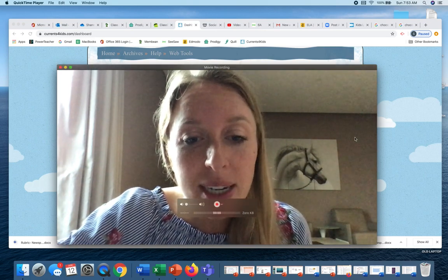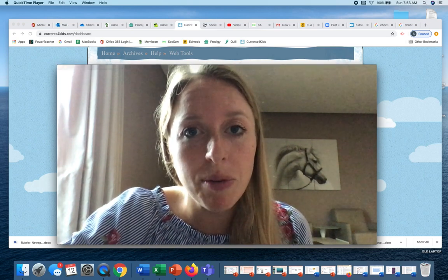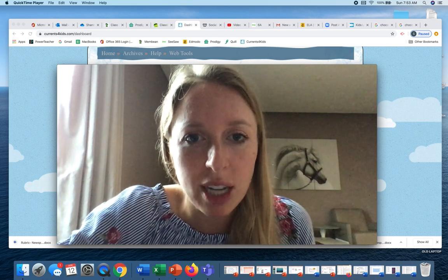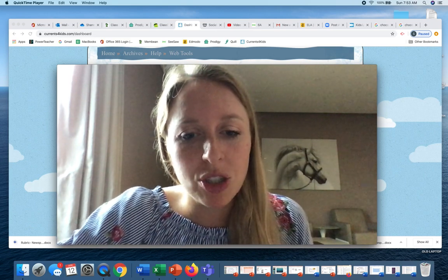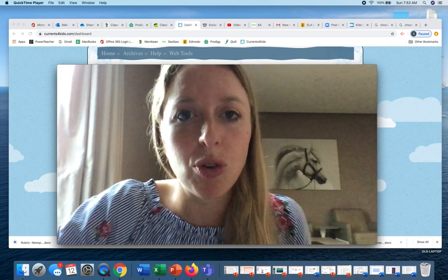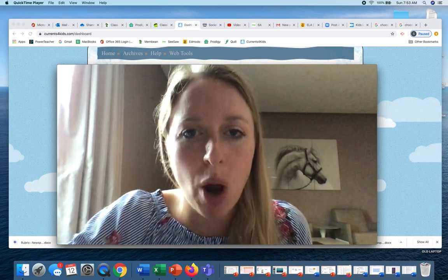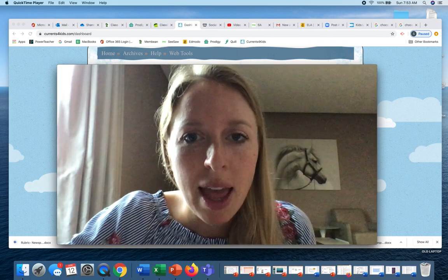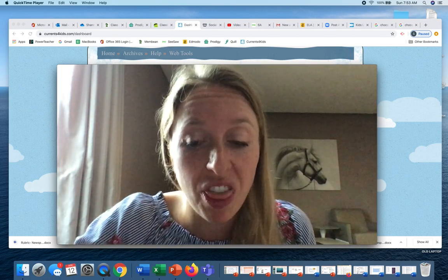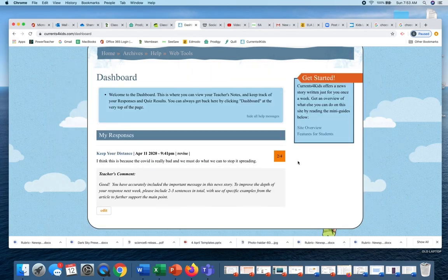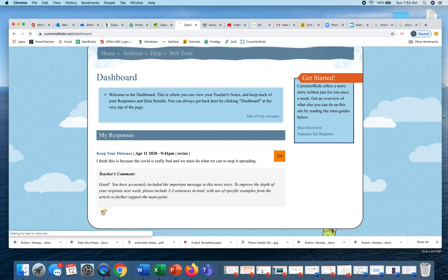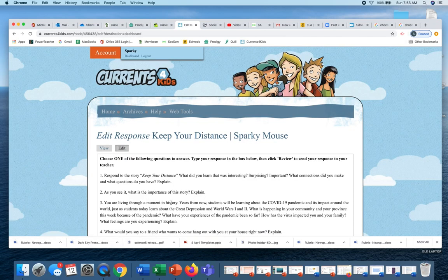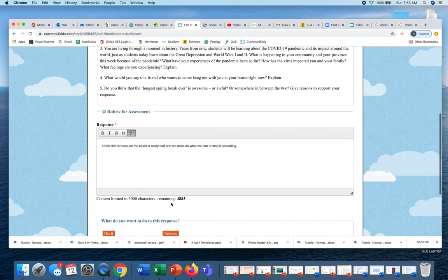It's not really that much thought, it's just showing that you have the ability to correctly respond to a question with proper punctuation, grammar, spelling, and then extension of your own thinking. So if you go in here, good, you have accurately included the important message of this news story. To improve the depth, I have to add two to three more sentences in total. So I'm going to go to edit, then it brings you back to the original page.